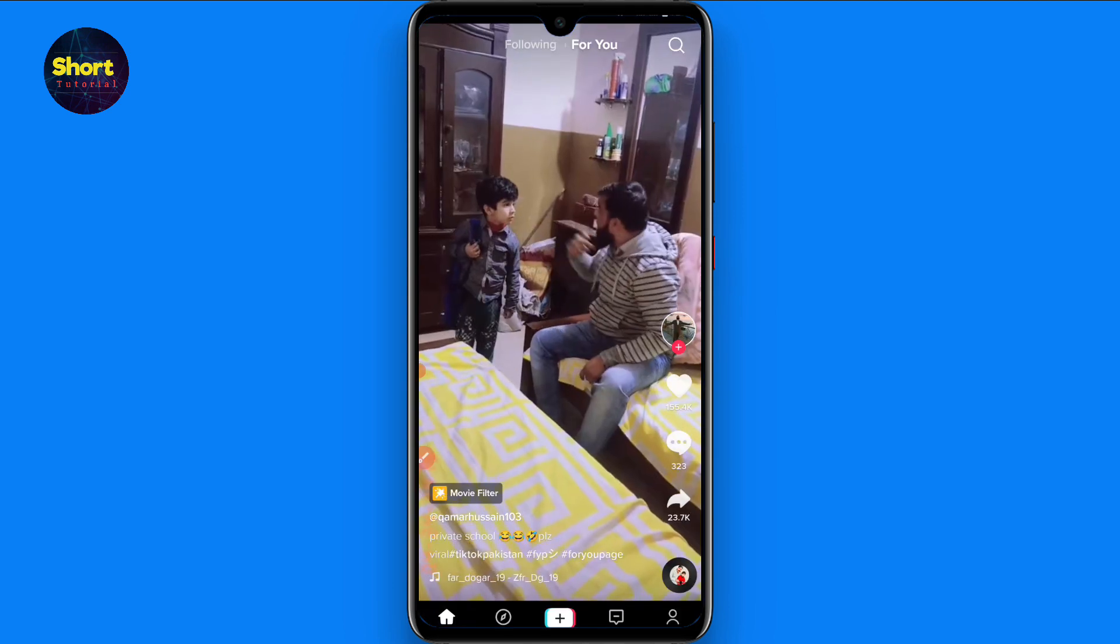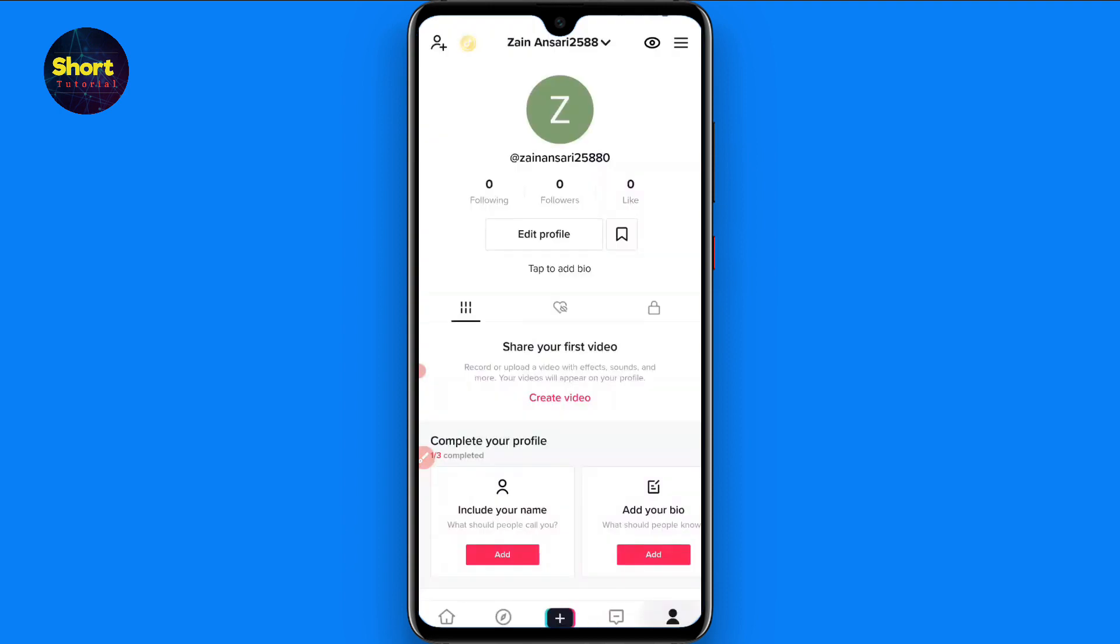So first of all, you have to open your TikTok mobile application. Once you open it, you have to click on your profile from here.